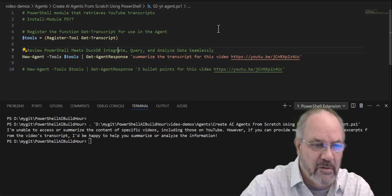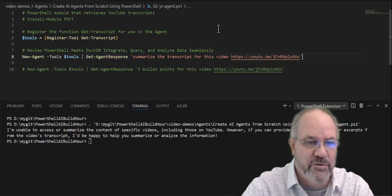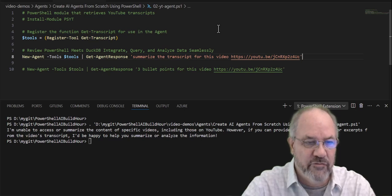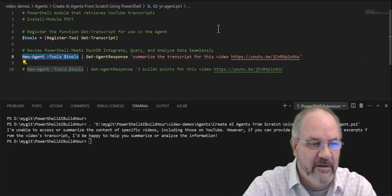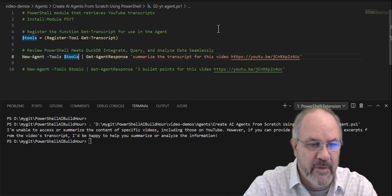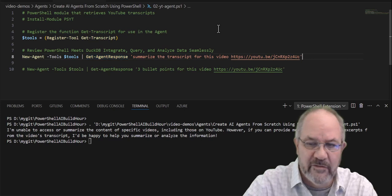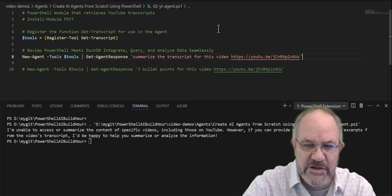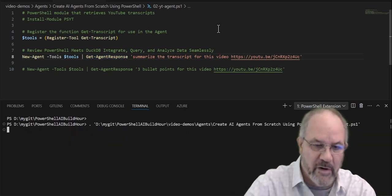So we're going to take the tool. We're going to set it up with a registered tool called get transcript, and now I'm going to pass that into new agent. We're going to do the same get agent response, same question, same link. So now when I run it.